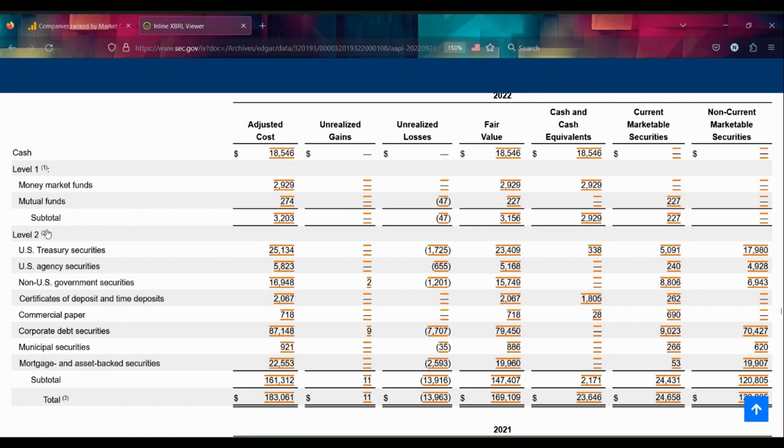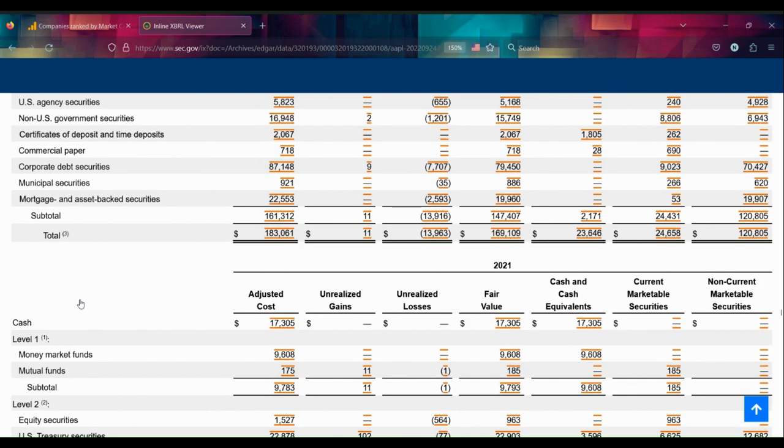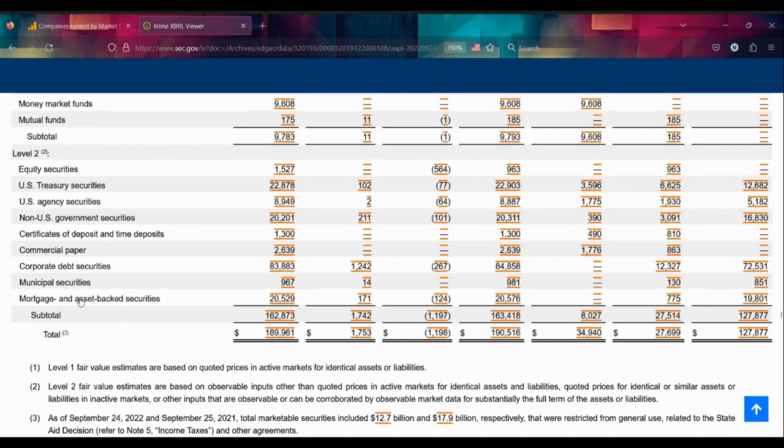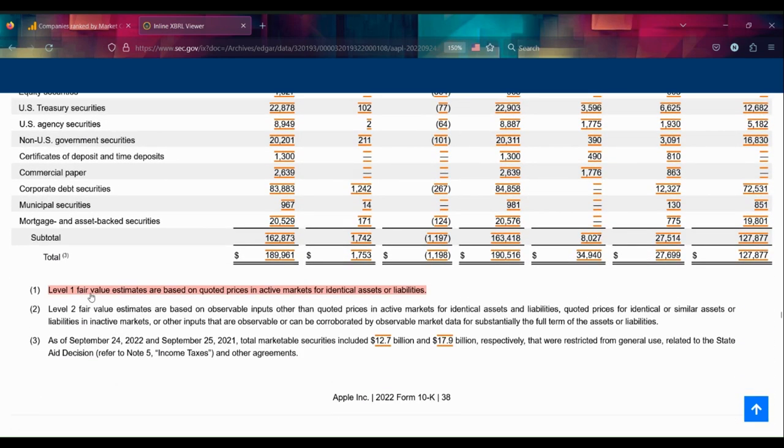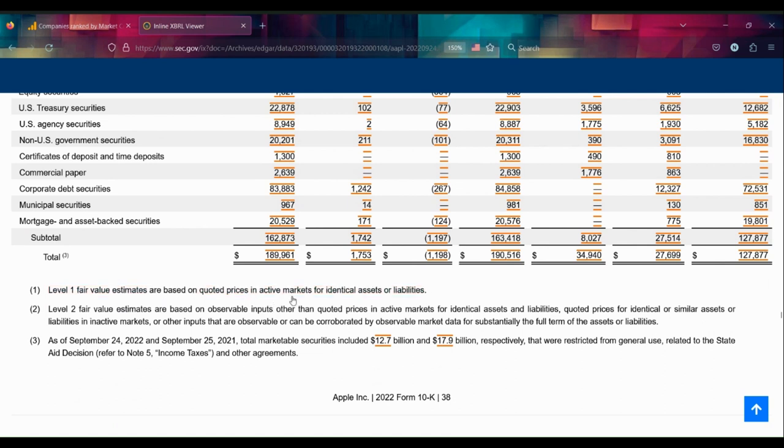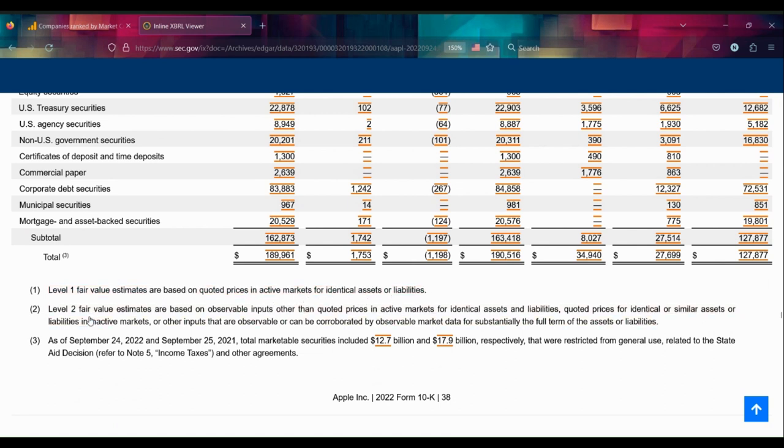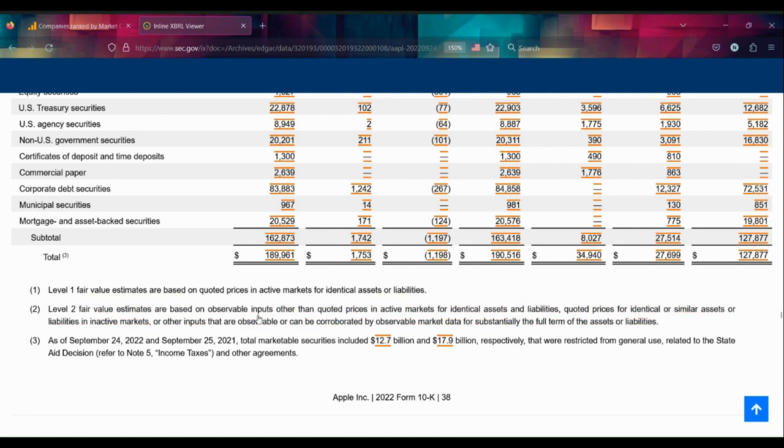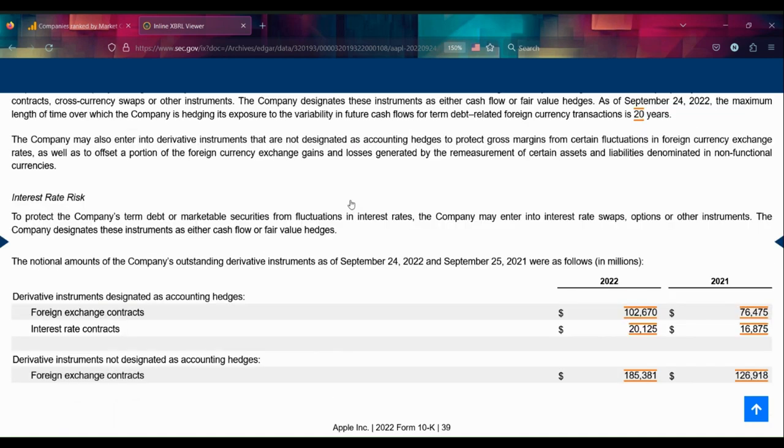Let's look at one, two, three. Let's find these subscripts. Level 1: fair value estimates based on quoted prices in active markets for identical assets or liabilities. Level 2: fair value estimates based on observable inputs other than quoted prices in active markets. This is bank stuff. Interest rate risk: to protect the company's term debt and/or marketable securities from fluctuations in interest rates, the company may enter into interest rate swaps, options, or other instruments.